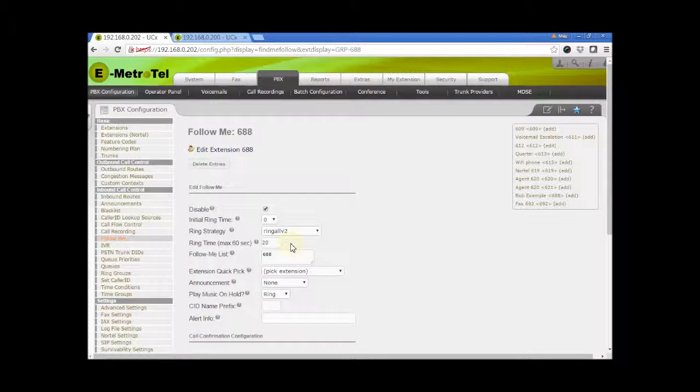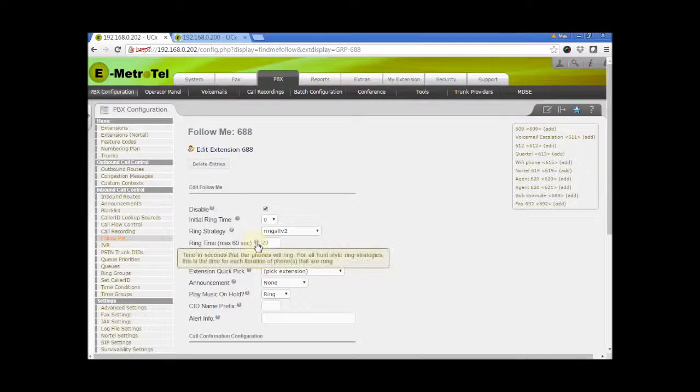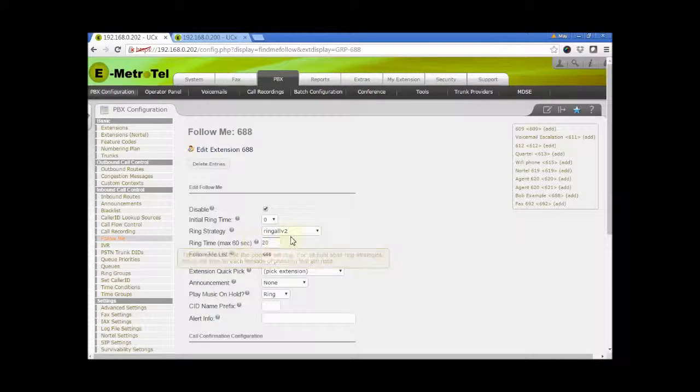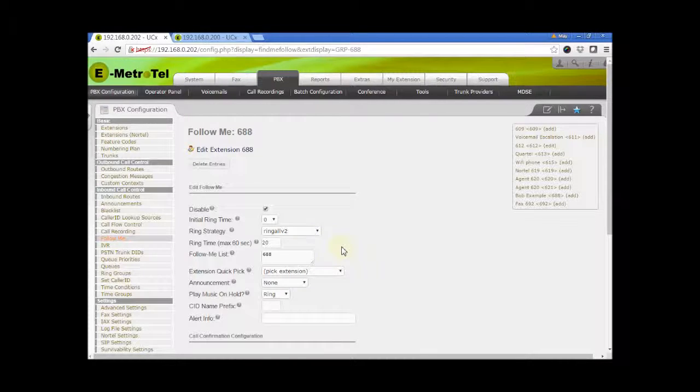Ring time. This is the number of seconds to ring the phones in the list. If a hunt style strategy is selected above, this is the length of time to ring each phone in the hunt list.